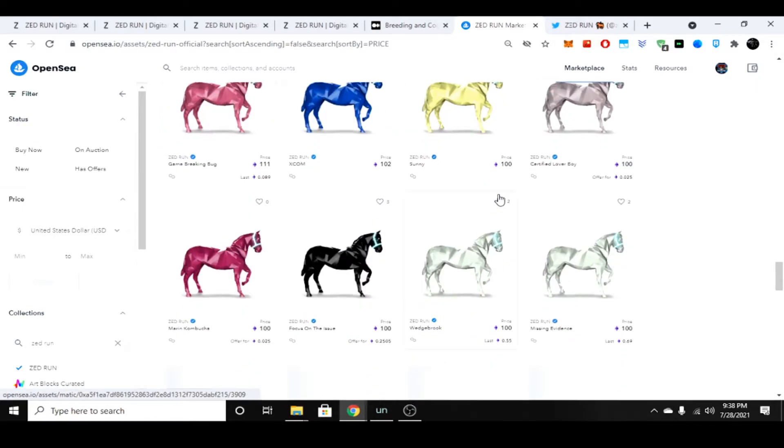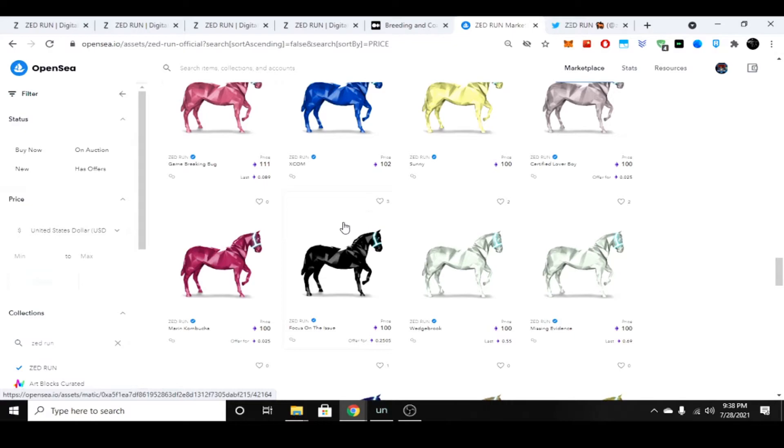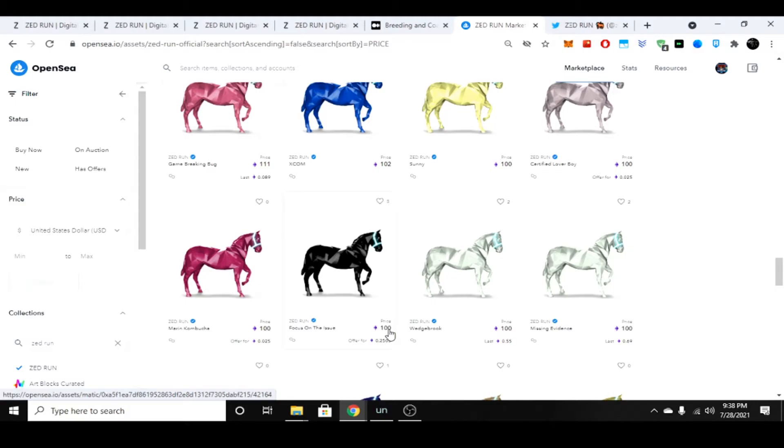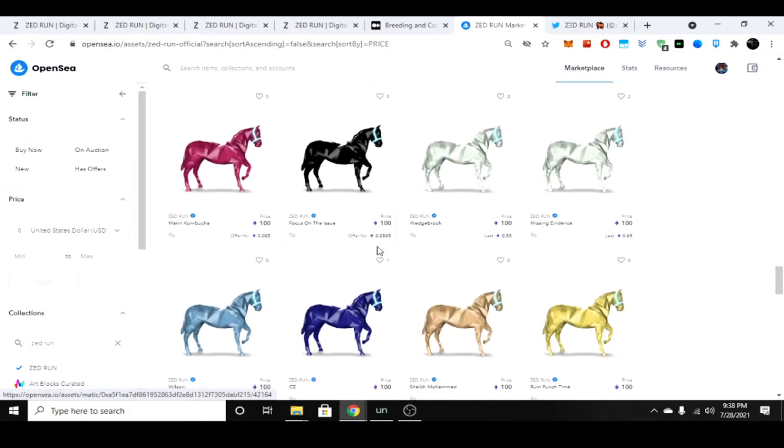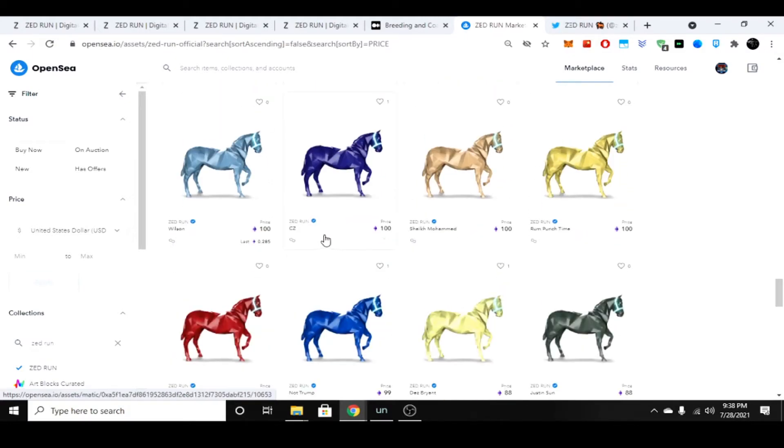Just to give you a heads up, the Atari—Zed Run aligned or had a partnership with Atari, and those horses went for about 10 to 12 Ethereum. I think one of them might have went for 15, which at the time was about 40 to 60 thousand dollars. So these people asking 100 Ethereum are, in my opinion, out of their mind. That's kind of stupid. Another thing you might want to be aware of is once a horse is named, the name cannot be changed.